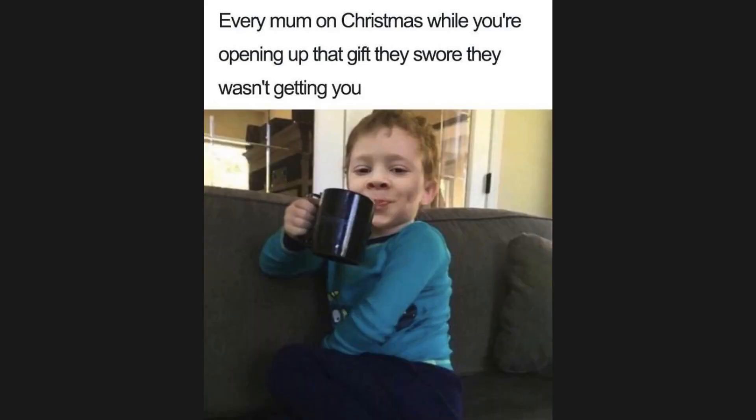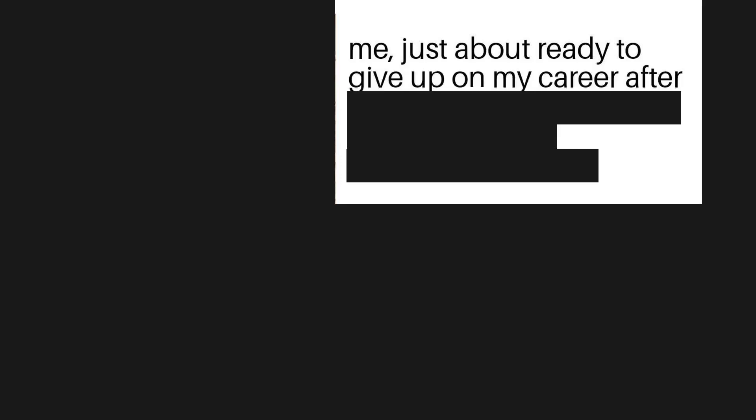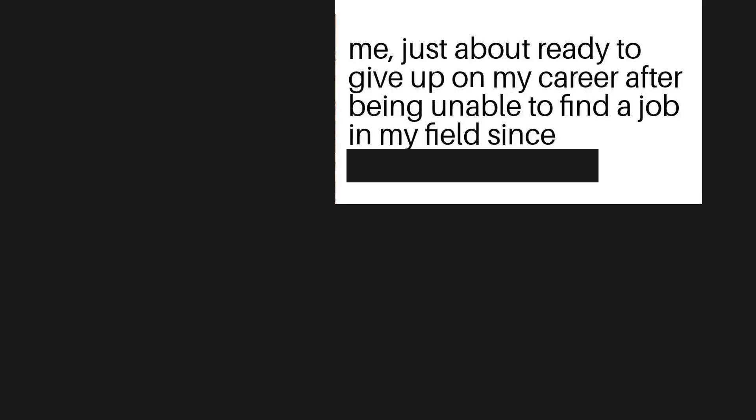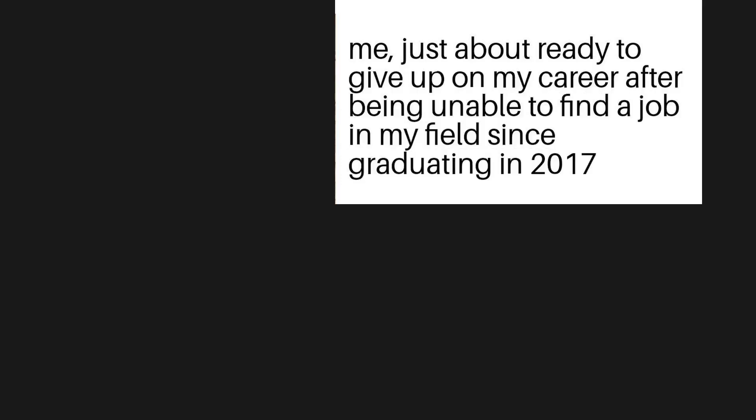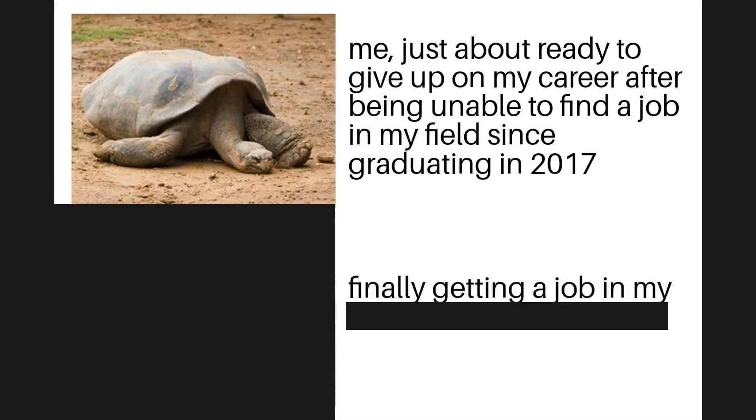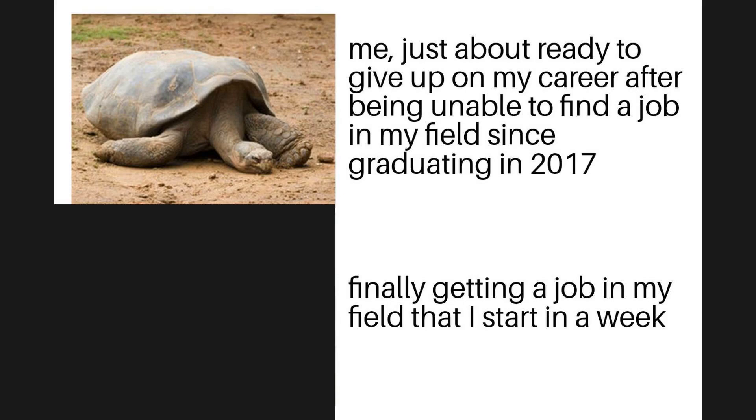Every mom on Christmas while you're opening up the gift they swore they wasn't getting you. Me just about ready to give up on my career after being unable to find a job in my field since graduating in 2017, finally getting a job in my field that I start in a week.